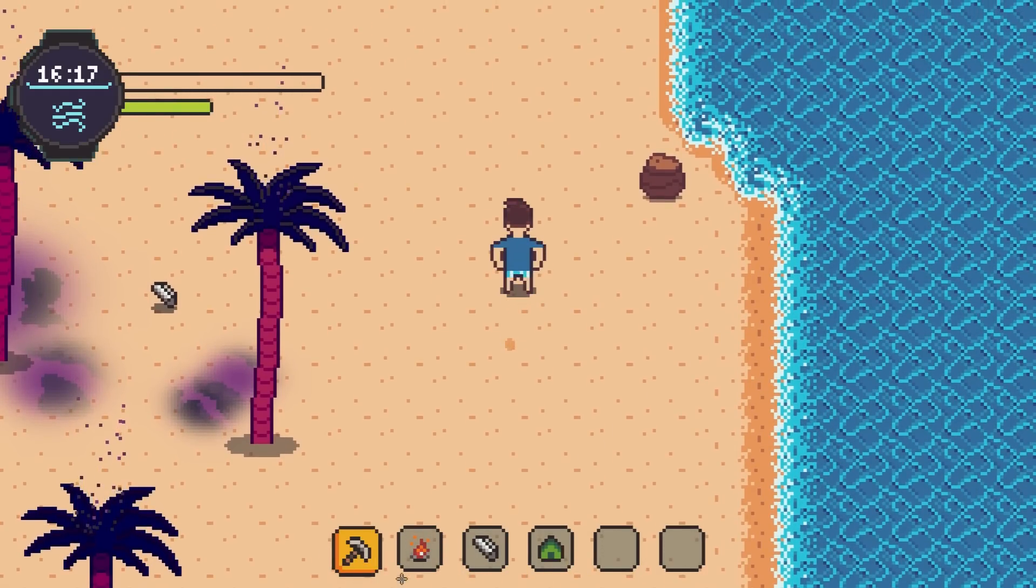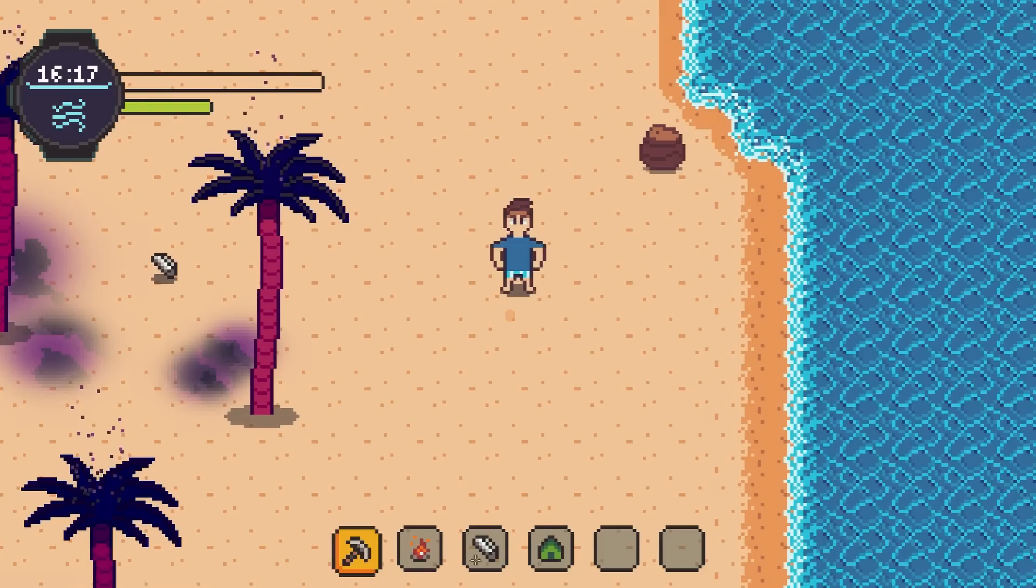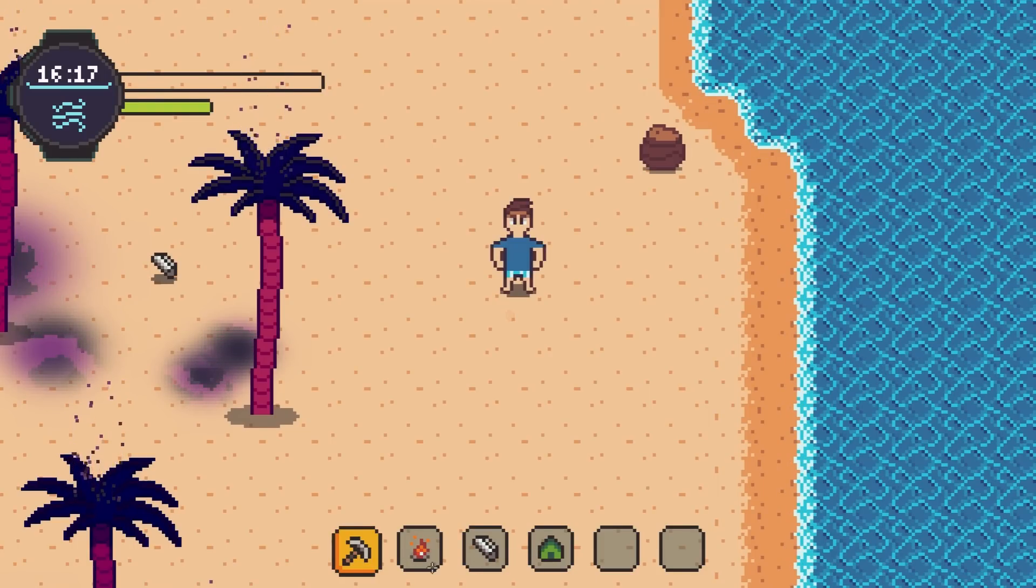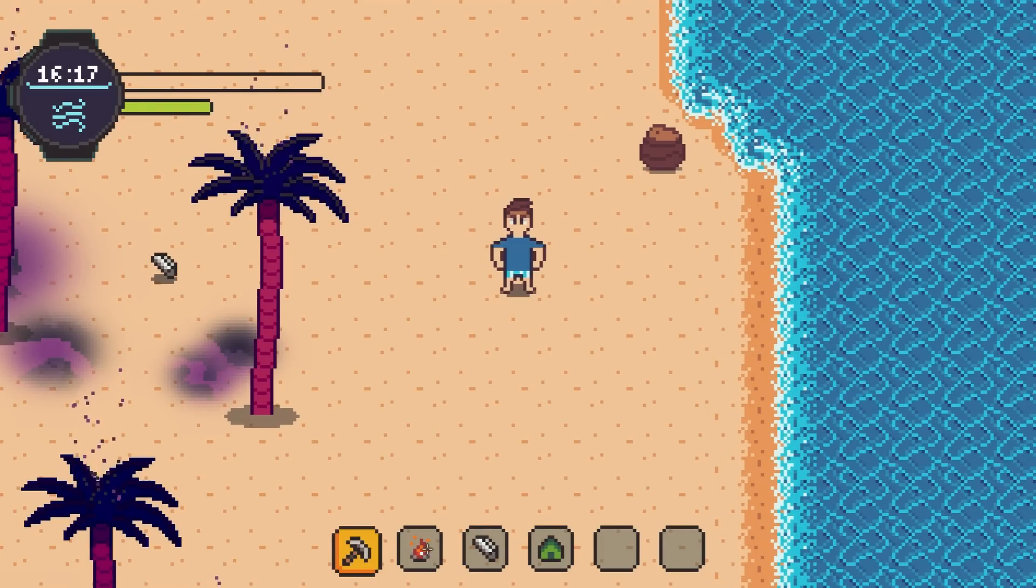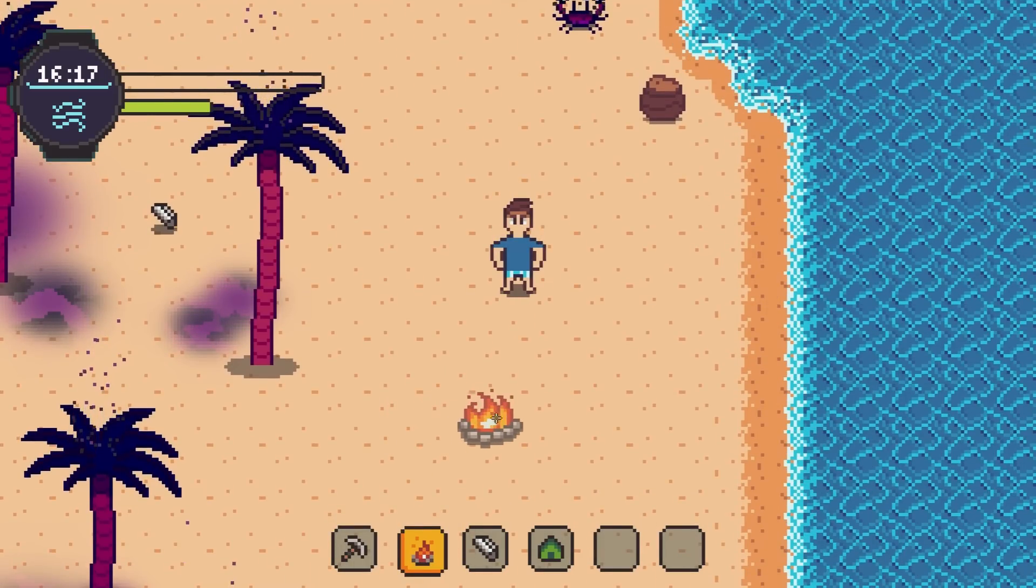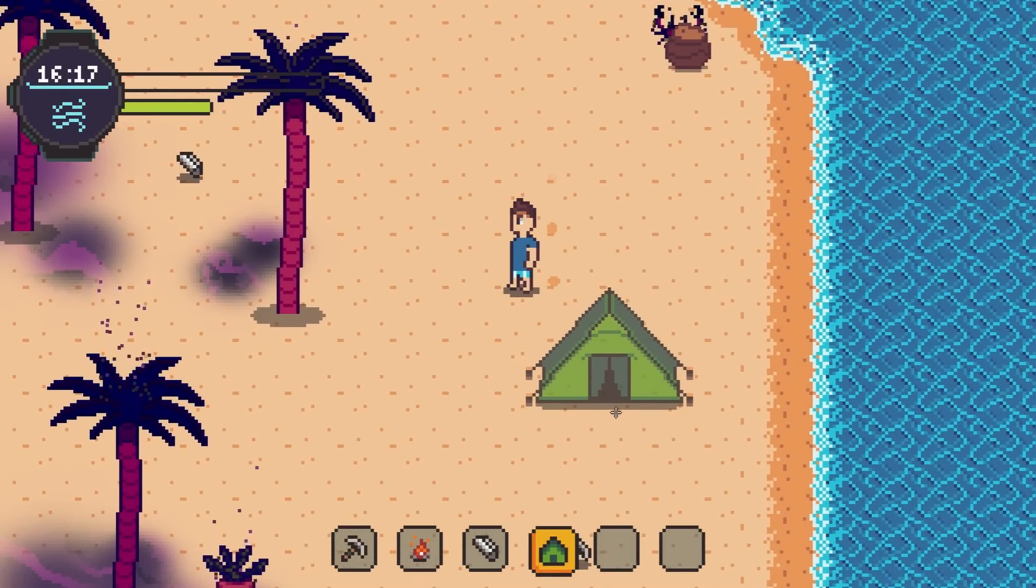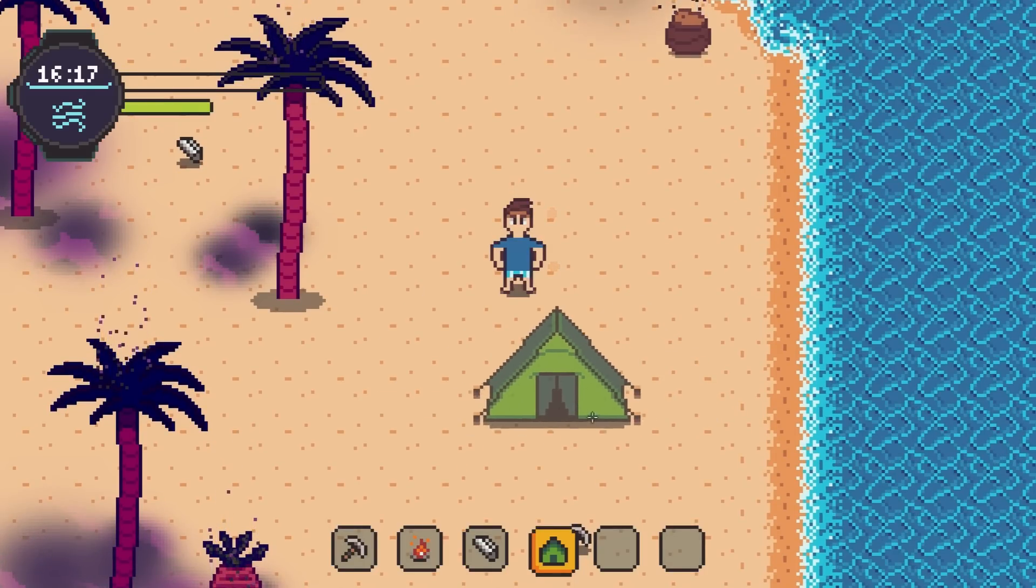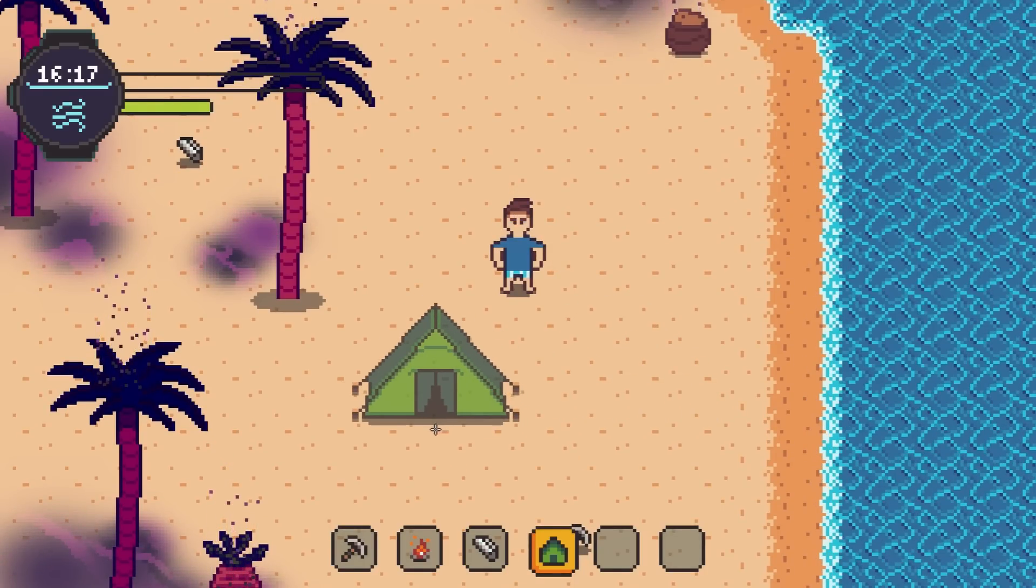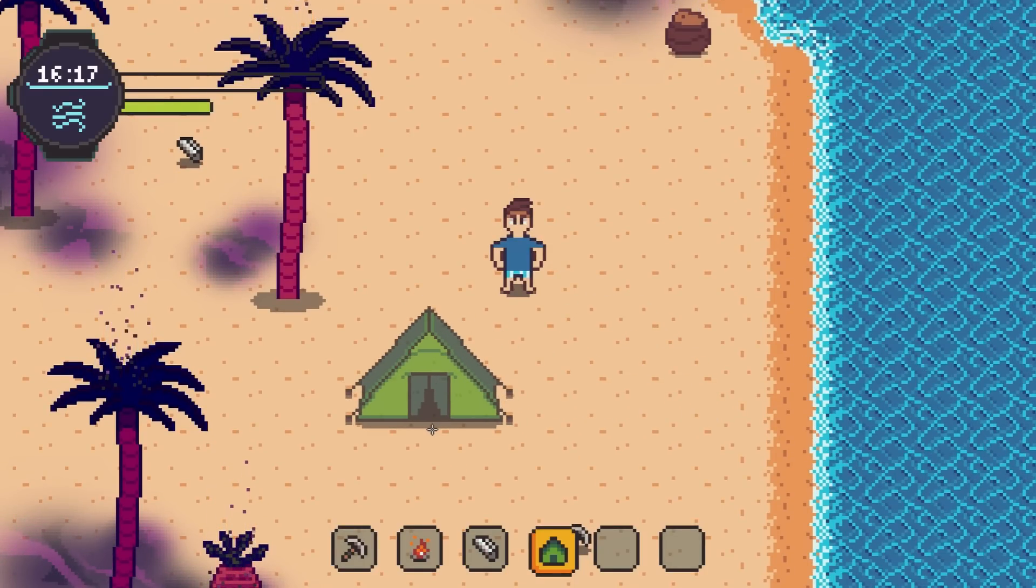Down here in my item bar in the bottom of the screen I actually have two items that I've designated as placeable. We have our campfire here in the second slot and our tent here in the fourth slot. You'll notice that when I actually select those slots we immediately go into an item placement mode where we see a preview of that item in the world. So let's see how I'm doing that.